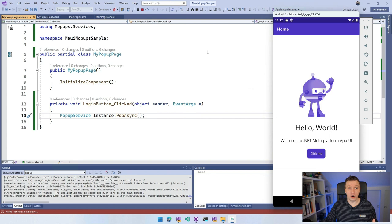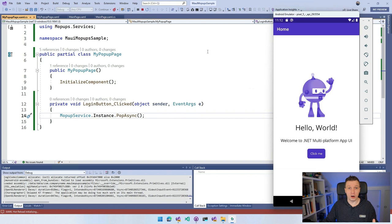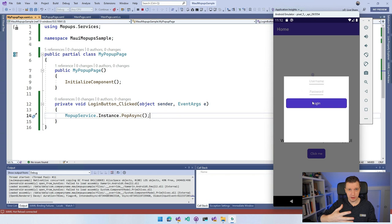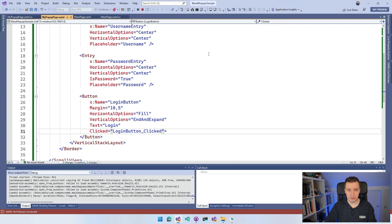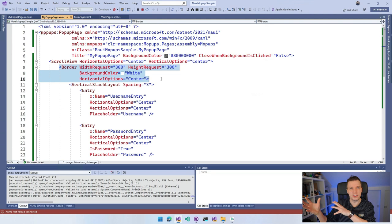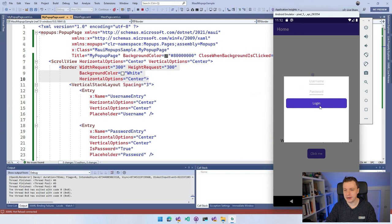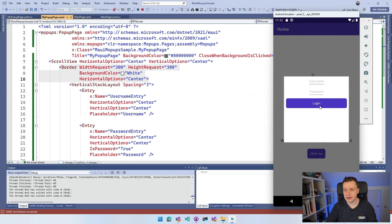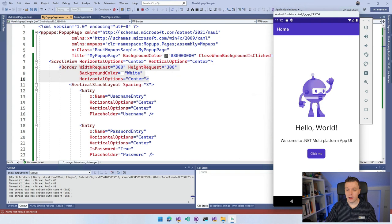Running the app and clicking the button, you can see the background dims. We have a white border background with the username and password entries — it still needs some styling, but the structure is there. Clicking the login button pops the popup. There's a subtle default zoom animation as the popup appears and disappears from the center of the screen.